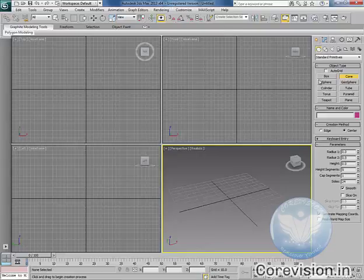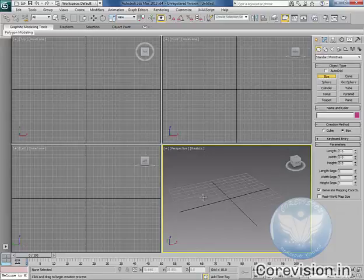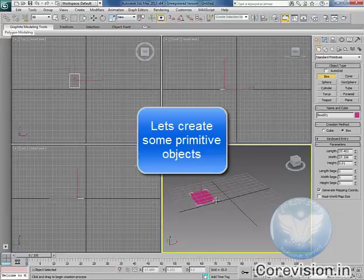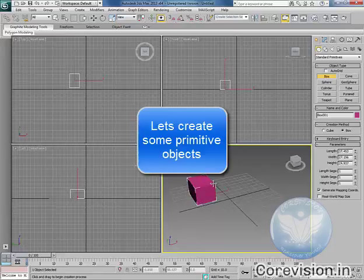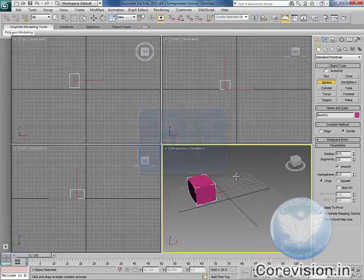First of all we will place some objects. Let's make a cube, a box, a sphere.